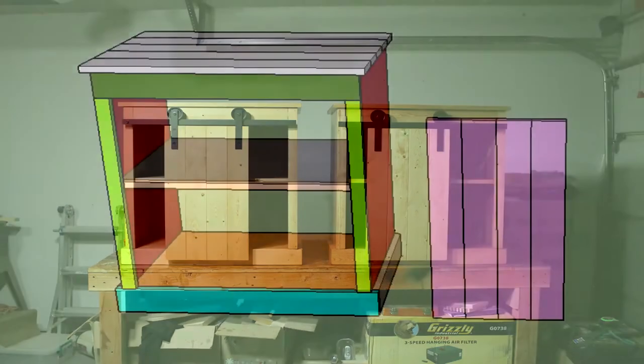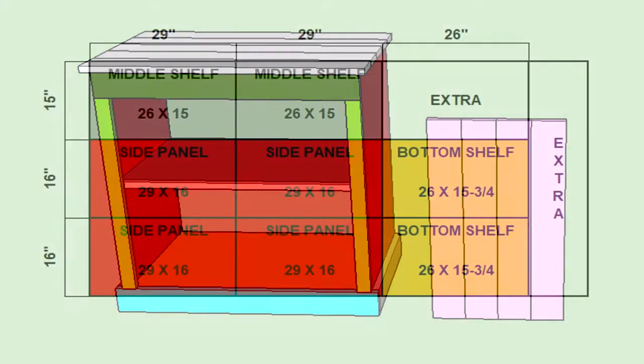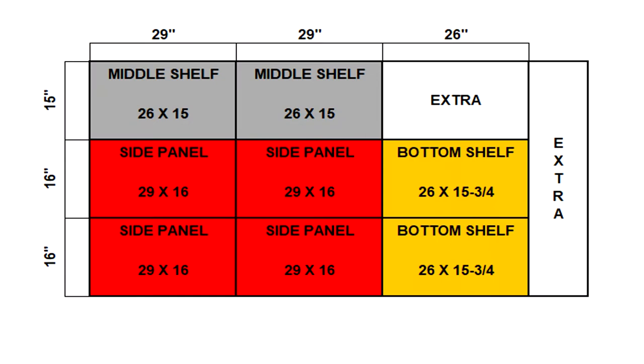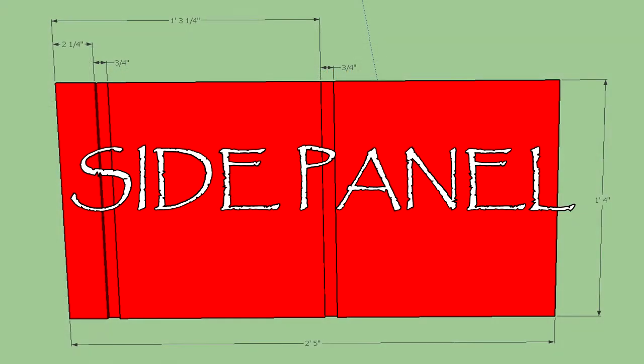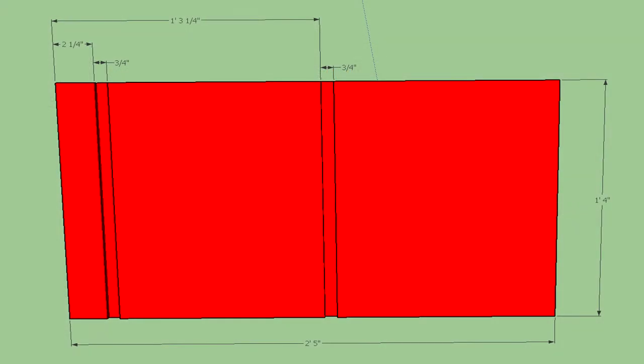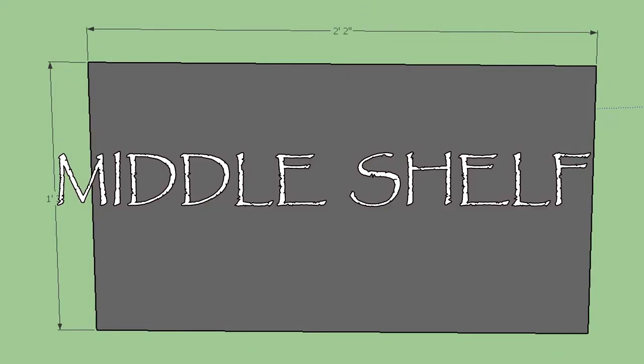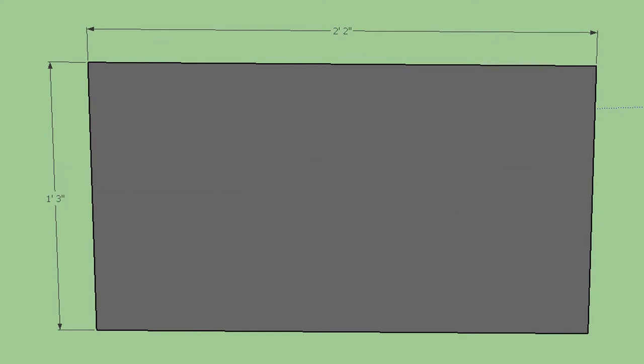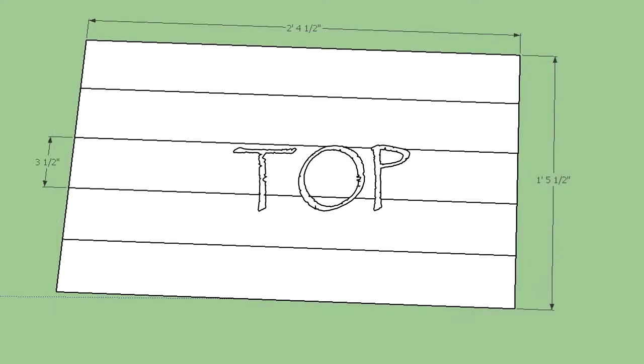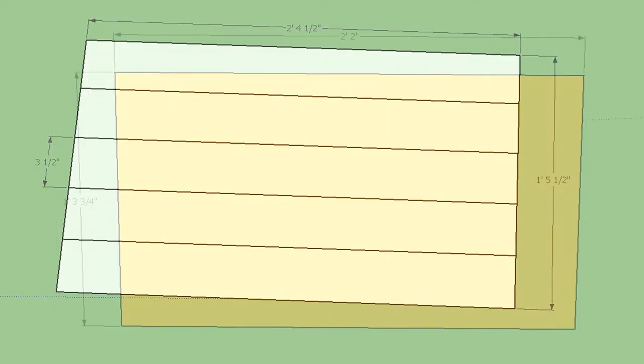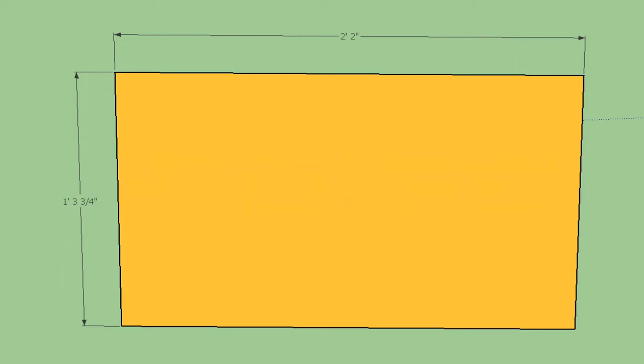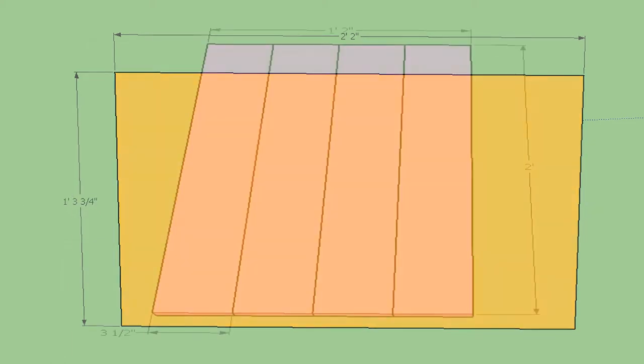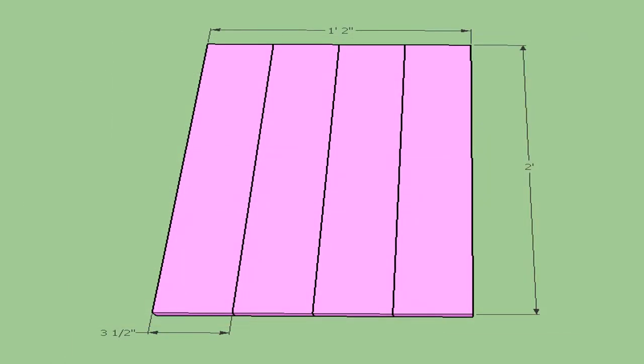This is part three of three of my barn door nightstand series. Thanks for coming back and checking out the third video in this series. If you missed videos one and two, check in the description below and you'll find links to the videos there. This is the final video in the series. I hope you have enjoyed the series.